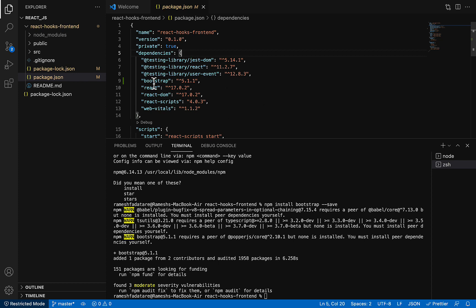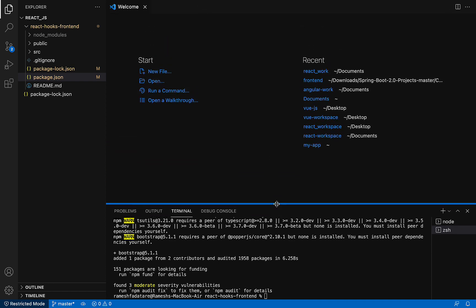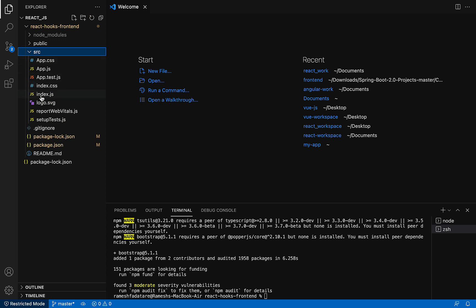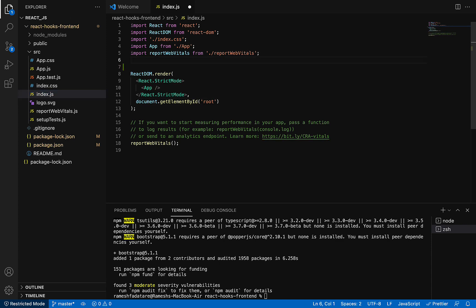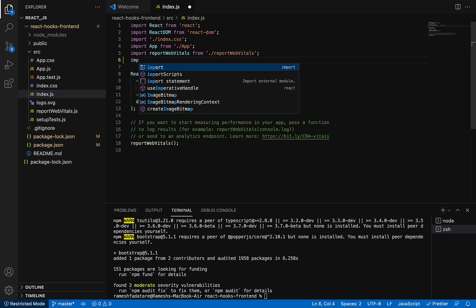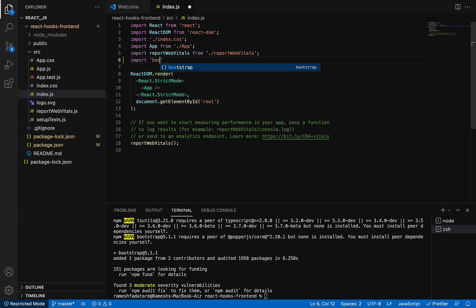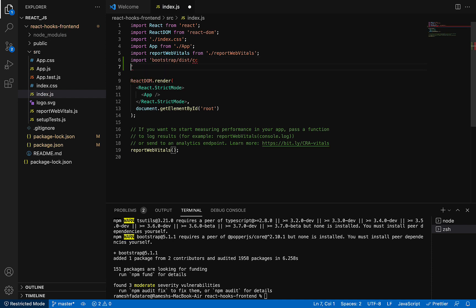Now what we'll do is import Bootstrap in our React application. Go to index.js - index.js is our starting point. At the top, we are going to import the Bootstrap file: import 'bootstrap/dist/css/bootstrap.min.css'.